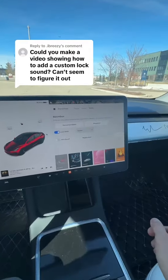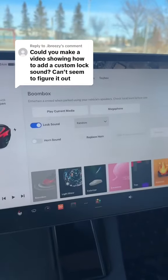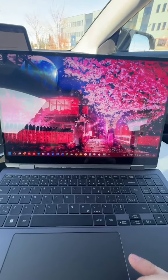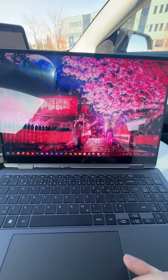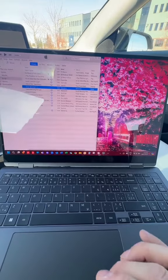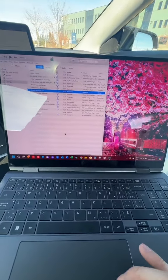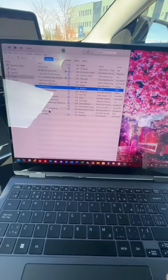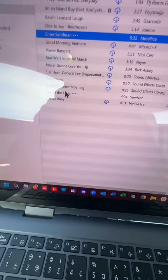How do you add a custom lock sound to your Tesla? What you want to do for this is head into iTunes and find what song you want to use. We're going to do Eye of the Tiger.